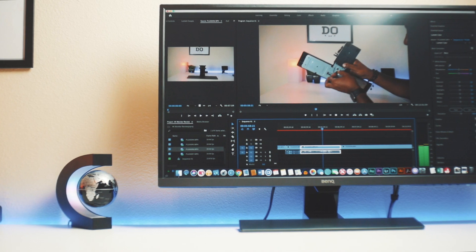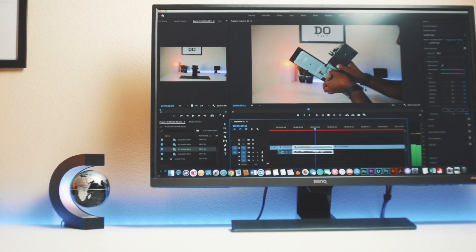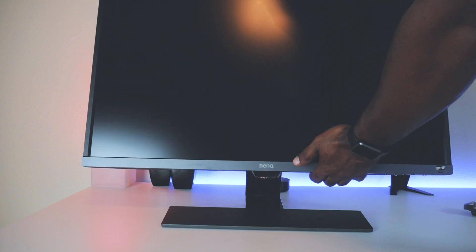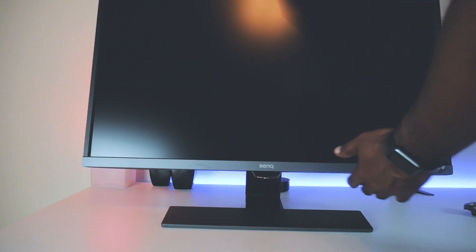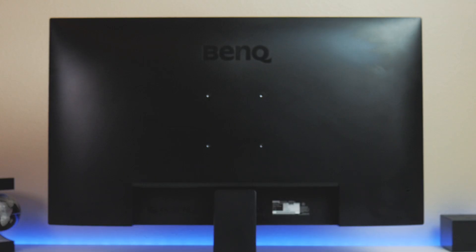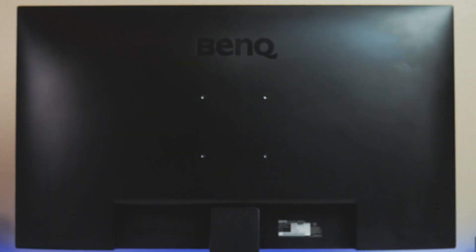The monitor comes with a stand that enables you to slightly tilt the monitor forward and back, but you can't raise the monitor or rotate it on the stand. It is VESA compatible, so you can always mount it on a VESA-enabled monitor arm.